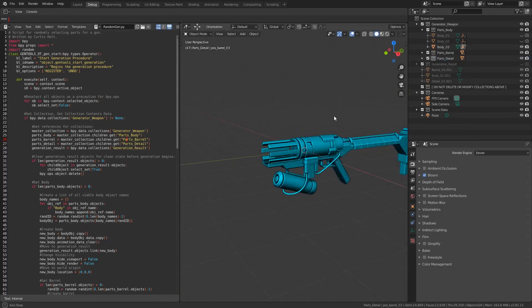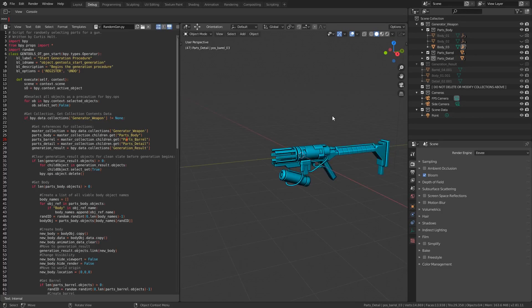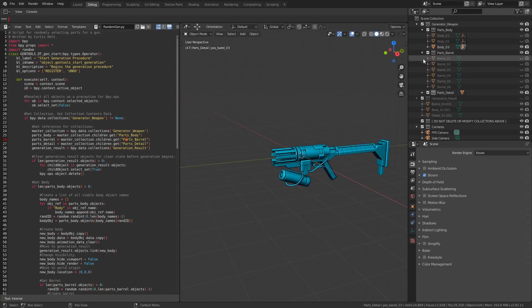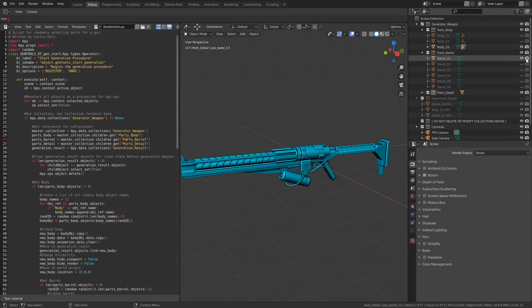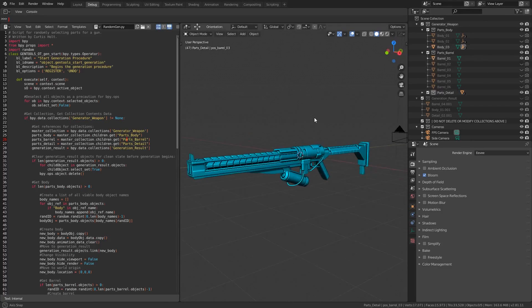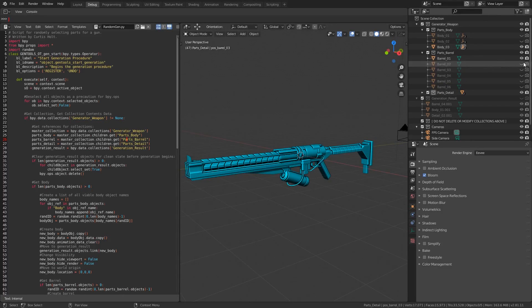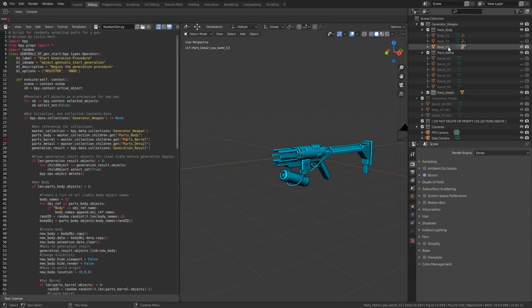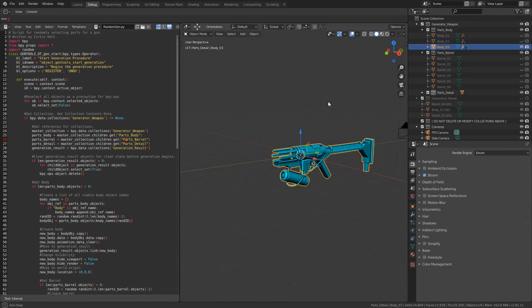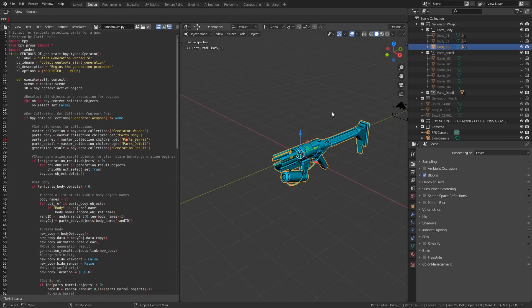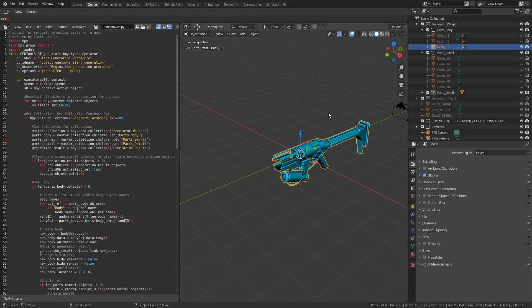You need to make sure that both the mesh data and the origins are positioned correctly, and that they are placed inside of the right collection whilst also following the naming convention. For example, body underscore zero four would be the correct name for the next object in the list of body parts. The naming convention has to be maintained because the script will ignore any objects that do not include the correct term.